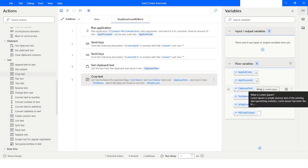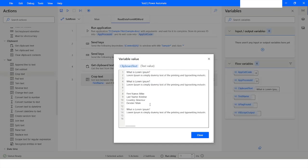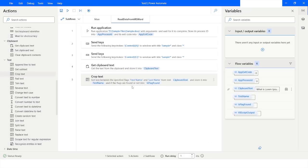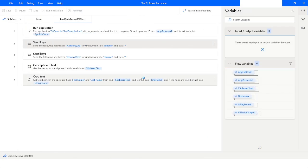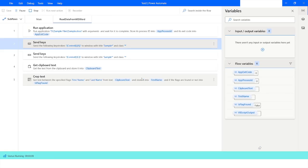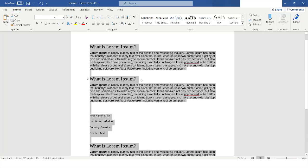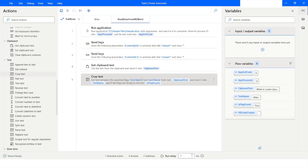I'll check the ClipboardText — it is structured as 'First Name' followed by 'Last Name', so when I run this bot I will get 'Mike'. I right-click and run from Send Keys. Going back to Power Automate Desktop, in the FirstName variable you can see that the data extracted is 'Mike'.